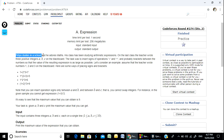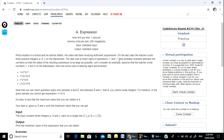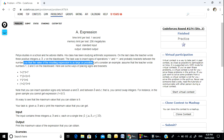He studies in a school and he adores math. His class has been studying arithmetic expressions. On the last class, the teacher wrote three positive integers on the blackboard. The task was to insert signs of operations — plus and multiply — and probably brackets between the numbers, so that the value of the resulting expression is as large as possible.